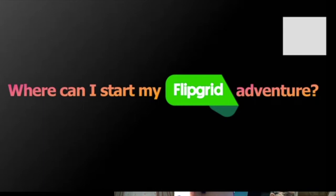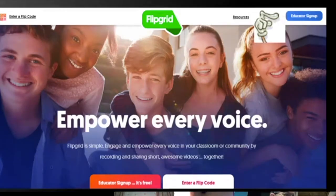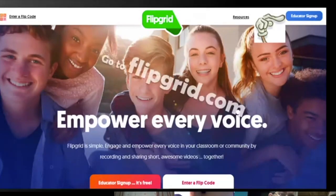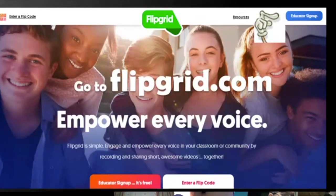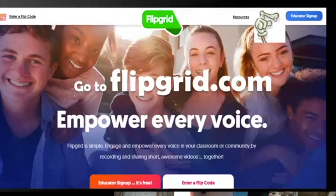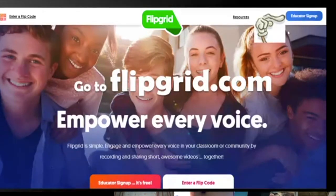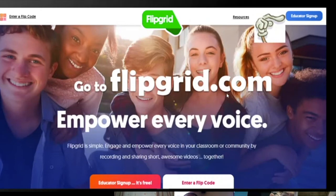Where can I start my Flipgrid adventure? It's simple — just go to flipgrid.com and that's the interface you'll see. It says 'Empower every voice.' To sign up, there is an 'Educator Sign Up' button in the upper right, and also one at the bottom. Click it and then enter your DLSUD email, and you're in.